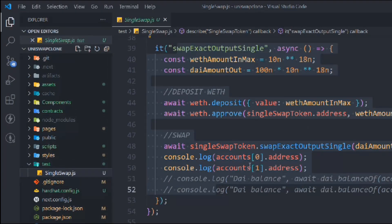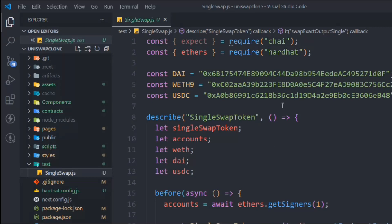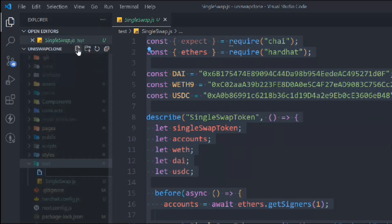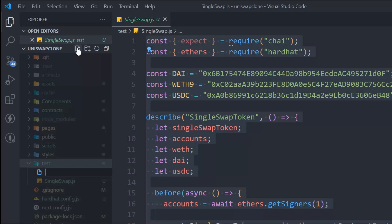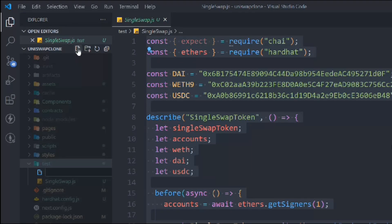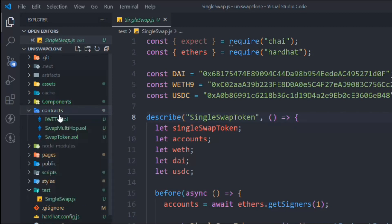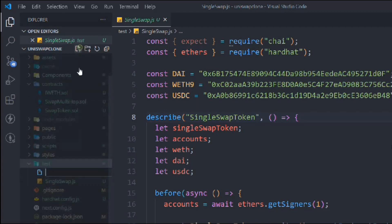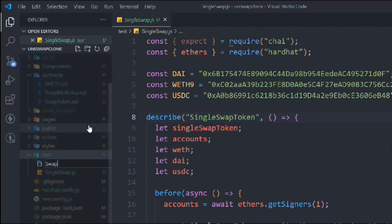This existing file is for single swap. I'm going to select the entire code and create a new file for the multiple hops — I don't want to mix things together because that will cause a lot of mess when we start working on other functionality. Let's create a new file and call it swapMultiHop.